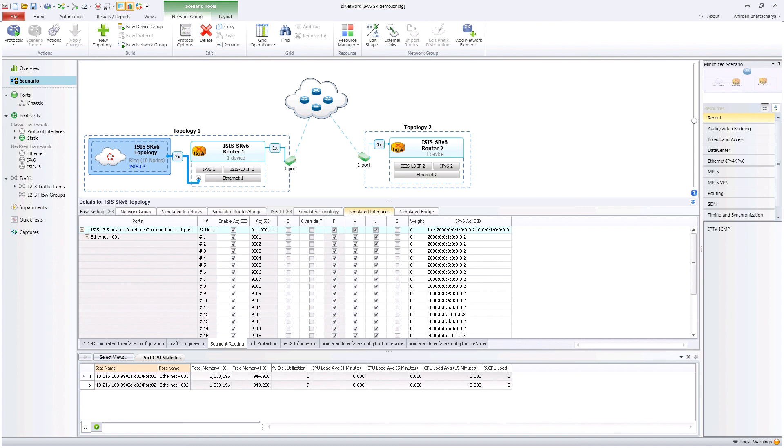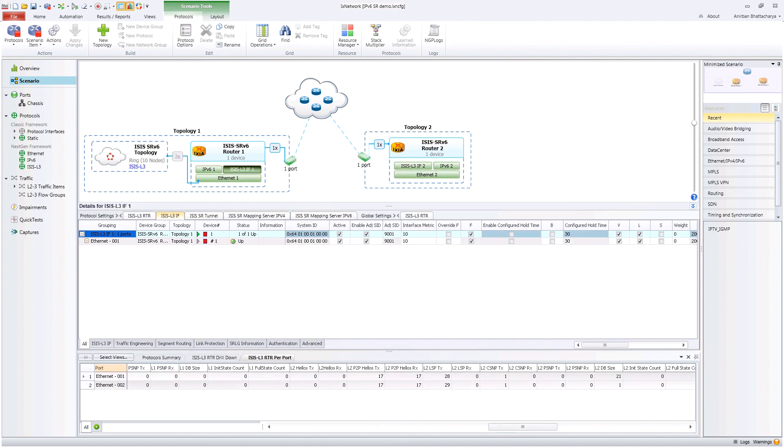Let us now start the protocol and wait for the sessions to come up. The green color indicates the ISIS sessions are up in the topology.